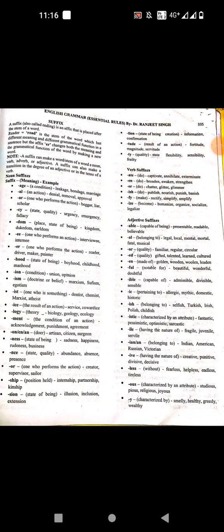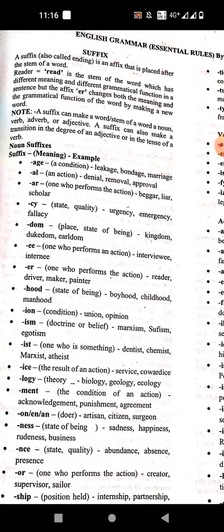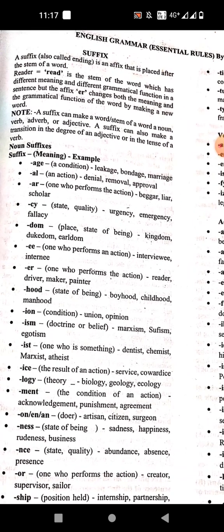Hello and welcome. Today we start with suffix. Suffix is a very simple topic. A suffix is an affix that is placed after the stem of a word. Just like if we talk about 'reader' — the stem of a word has different meanings and different grammatical functions in a sentence, but the affix '-er' changed both the meaning and the grammatical function of the word, making a new word.